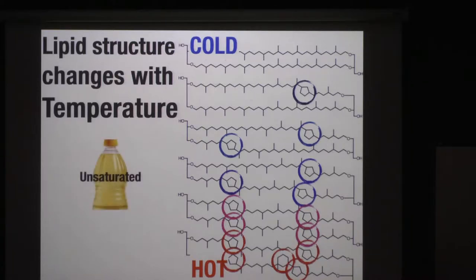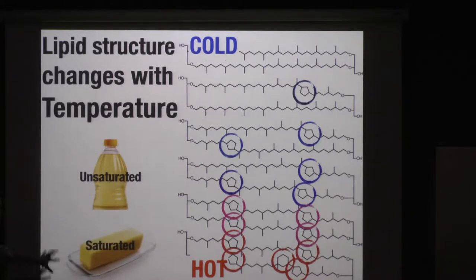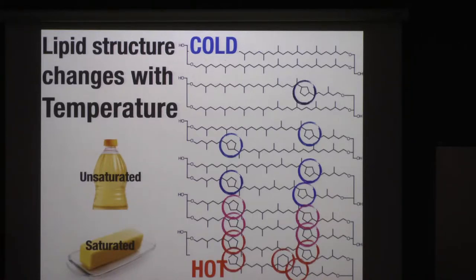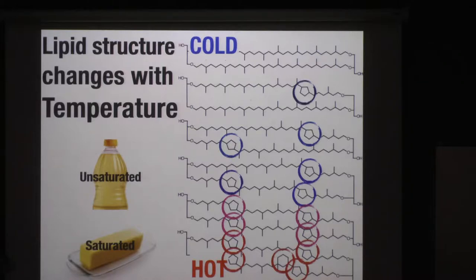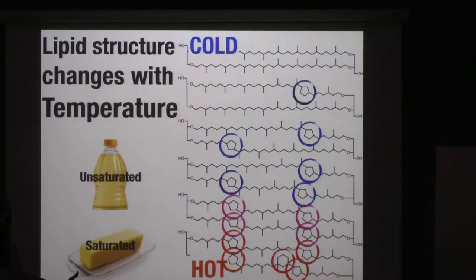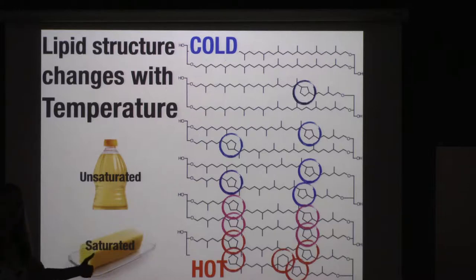The analogy is butter and oil: at room temperature, oil is liquid but butter is solid — because oil has unsaturations in its structure. Similarly, adding rings to the structure is kind of becoming more like butter. You want to maintain a liquid crystalline state as a microbe. This adaptation is not unique — lots of microbes do this, which is one of the reasons that paleothermometers work so well in the lipid record.